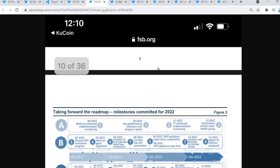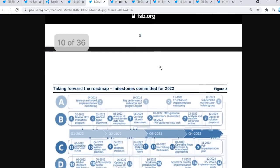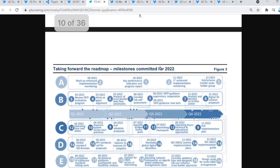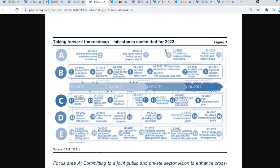Let's take a closer look because the timeline seems very interesting, to say the least. Taking forward the roadmap, milestones committed for 2022. Brad Garlinghouse, 22-2. We got ISO 222. A lot of 2s, might we say. We can see a lot of things seem to be happening in 2022. Q1, Q2, Q3, and Q4.